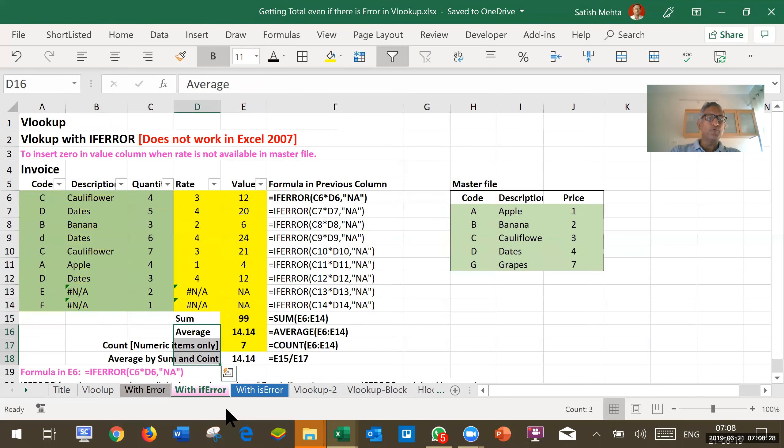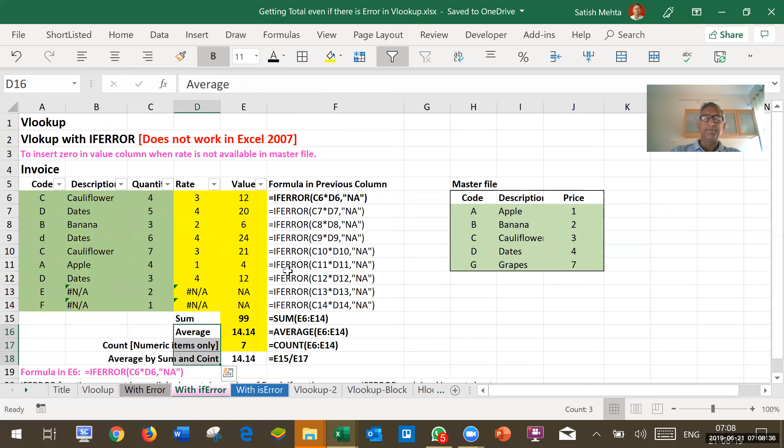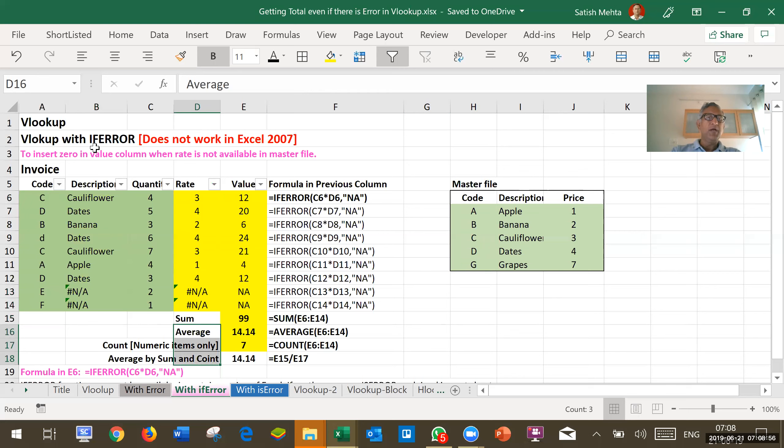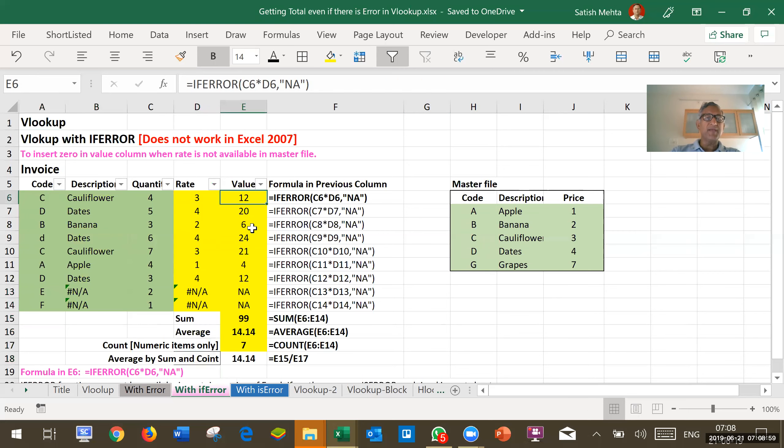Let's go to this IFERROR. This IFERROR function is not available in Excel 2007. It is available in the latest version, Excel 2016 and Excel 2019 and even to those who are using Excel 365 plus Excel 2013. But in Excel 2007, it is not available. This function basically when we are doing multiplication, we are adding here IFERROR.